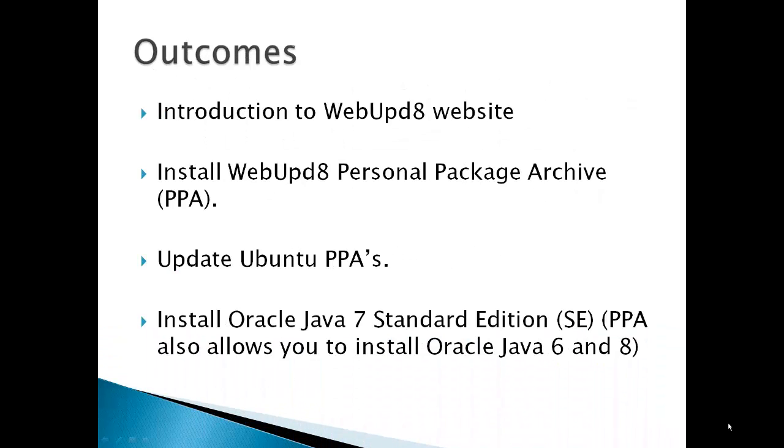The outcome for this video would be an introduction to the WebUpD8 website. They're basically an Ubuntu Linux blog which delivers daily news, tips, and application reviews, but also maintains PPAs for Ubuntu.